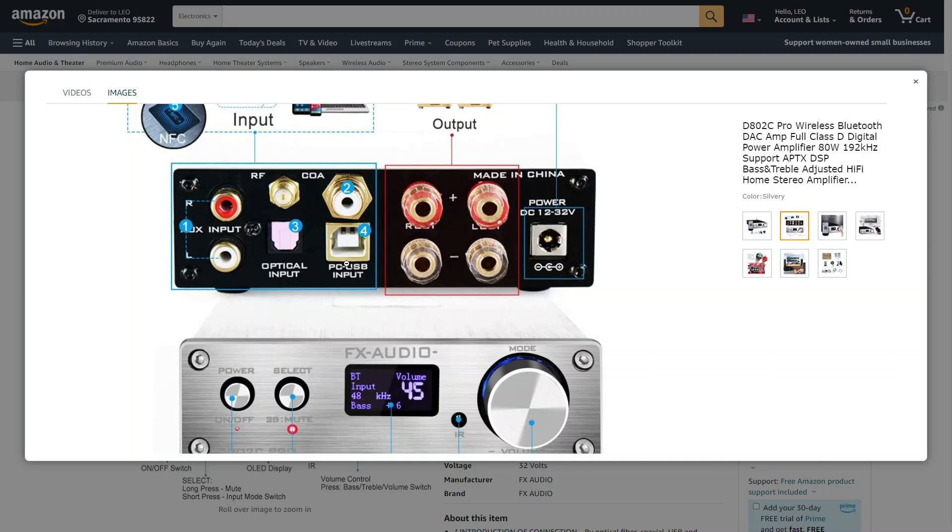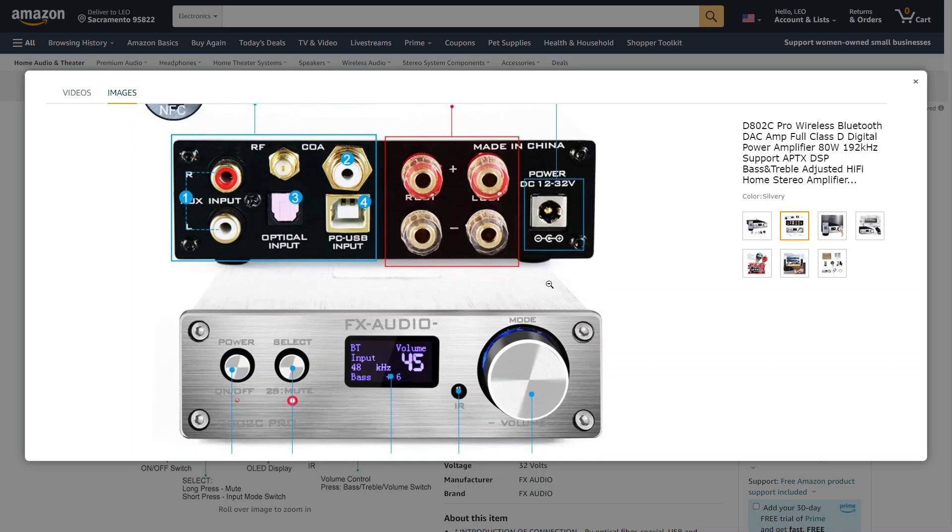You get those in the box, except for the Coaxial. So, it's a complete kit with the remote control.